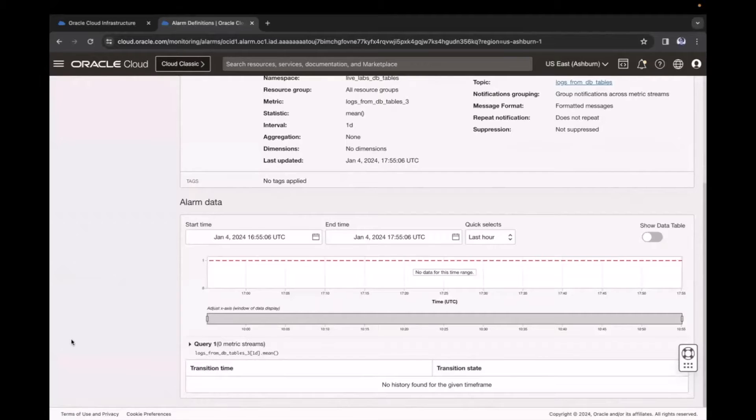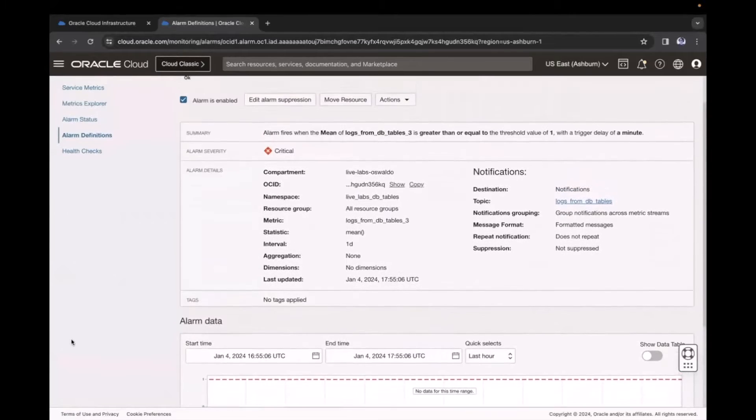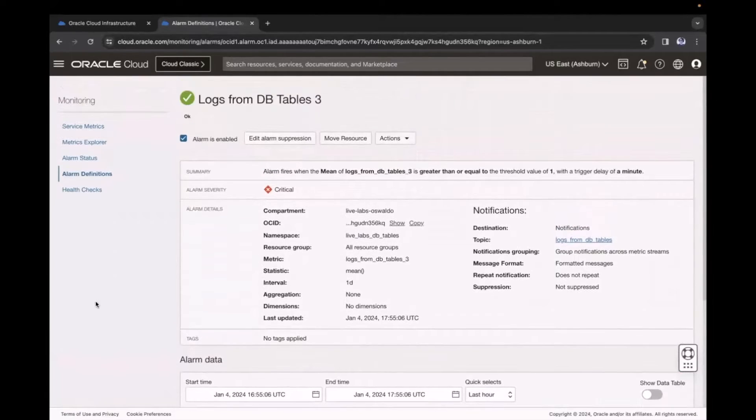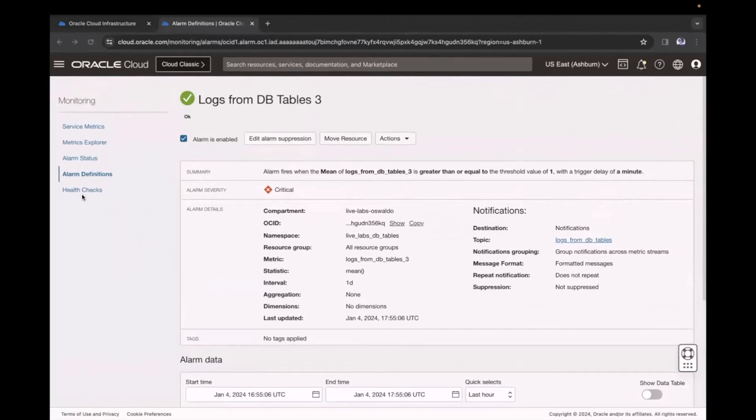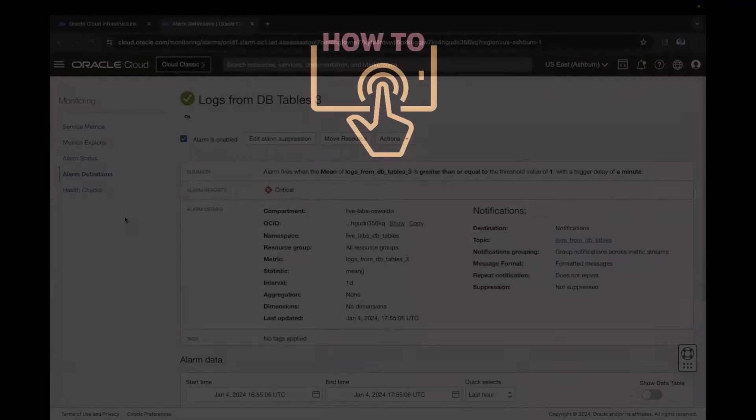In this video, we learned how to create and enable an alarm based on a saved query. So now, when the database has 30% or less space left, this alarm will trigger.